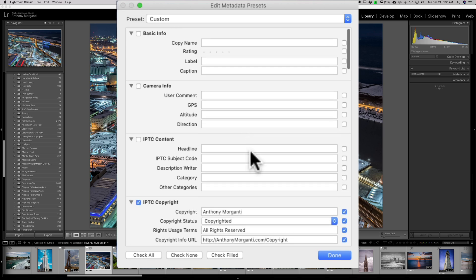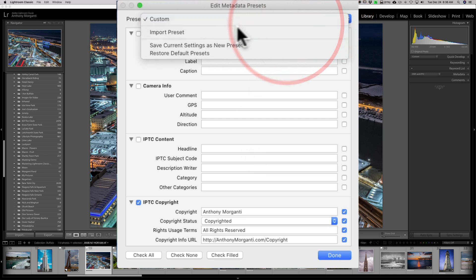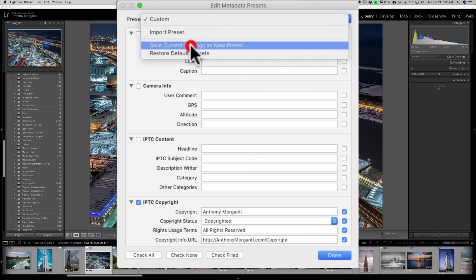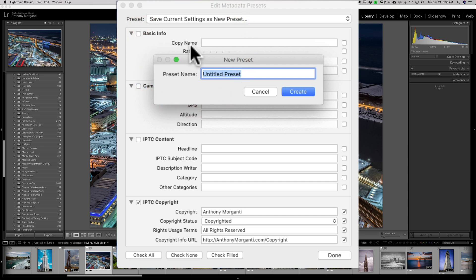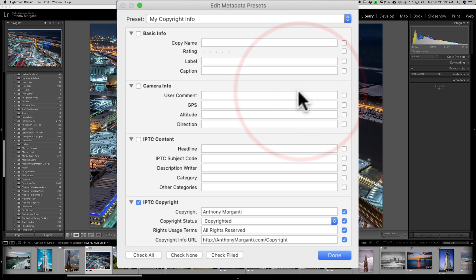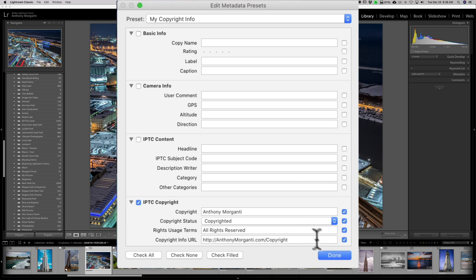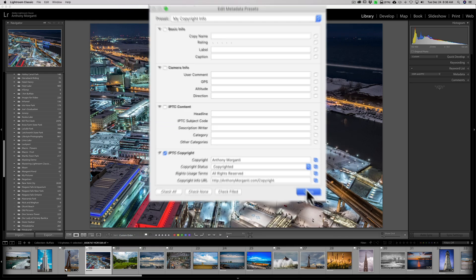So I have this filled out. Now I need to create this as a preset and give it a name. So we'll go to the drop-down and we're going to go to Save Current Settings as a preset. And I'll call it my Copyright Info. We'll call it that and we're going to click Create. And then now whenever I import images, I will make sure that this Copyright Preset for metadata gets applied to each image. So I'm going to click Done.